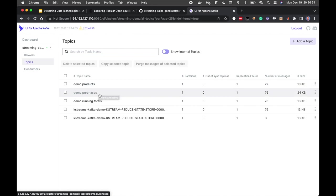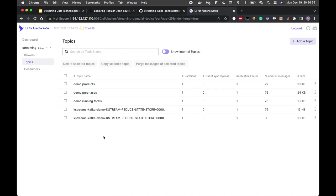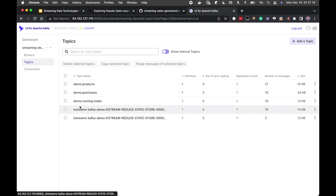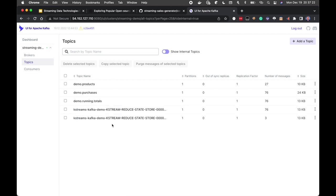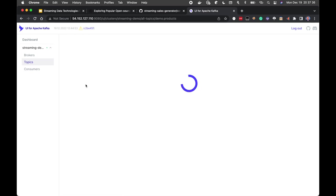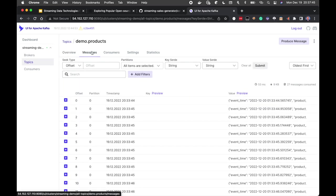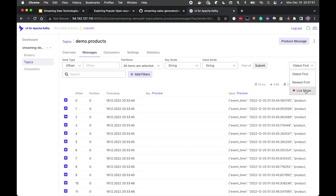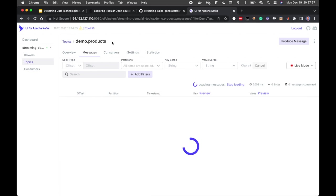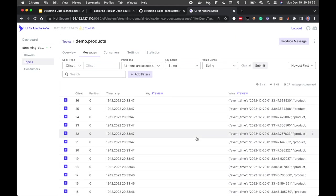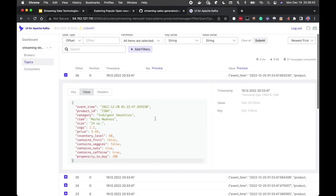Looking at the Topics in Kafka UI, we see products and purchases topics. Inventory hasn't appeared yet since there haven't been enough transactions to trigger a restocking event. We also see demo.running.totals and two KStreams topics, because the KStreams application is already running. Going into the demo.products topic and viewing messages, we can see all 27 products at offsets 0 through 26 — each message contains event time, product ID, category, item name, size, COGS, retail price, and inventory level.